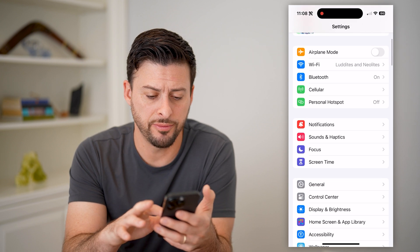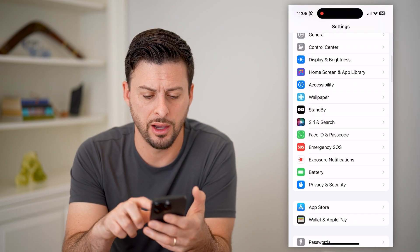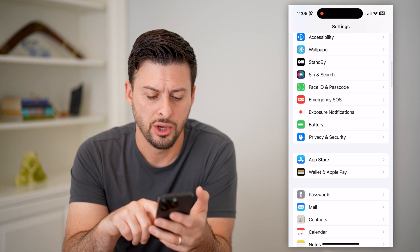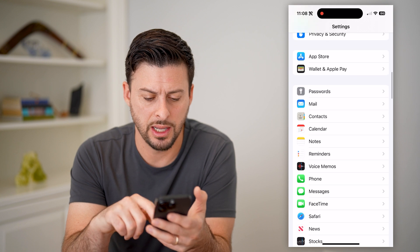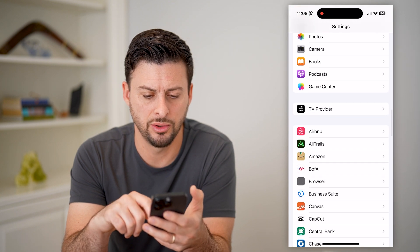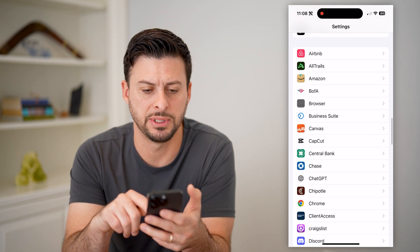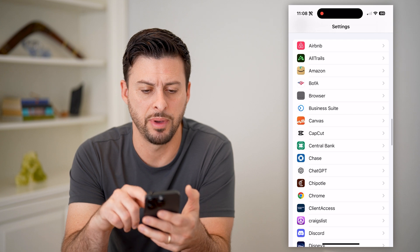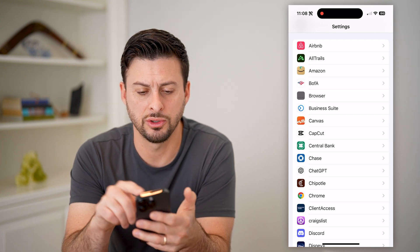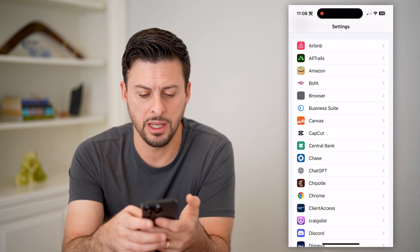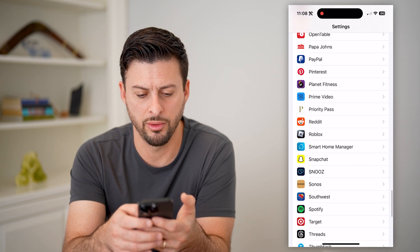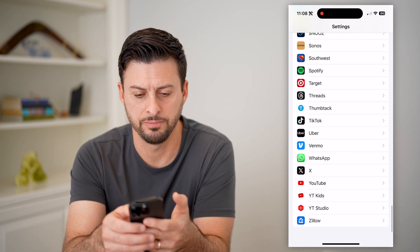So the first option is we can scroll down and get to the app section at the very back. You can see the bottom here, it starts with Airbnb in alphabetical order all the way down through all of these apps.